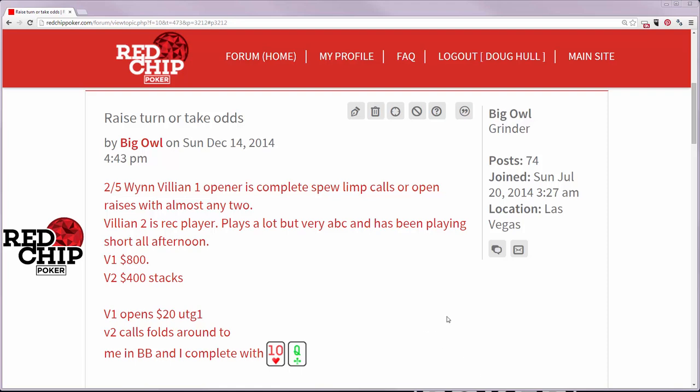It really doesn't matter how we got there because I'm not necessarily sure I'm convinced I like his line up to this point, but he's got Queen-10 in the big blind. It's a three-way pot.